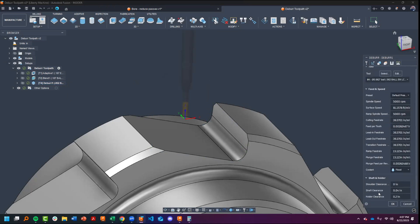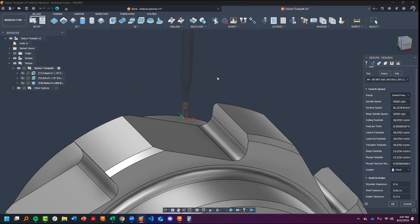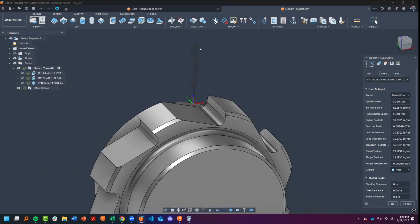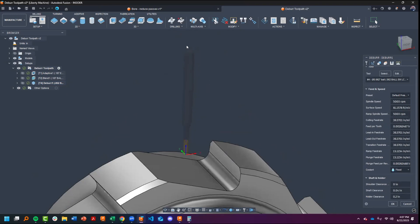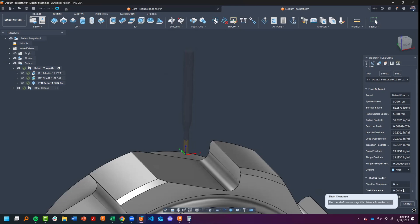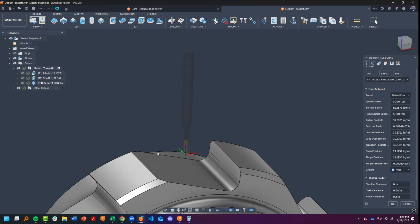Down at the very bottom of your tool data tab, you have your shaft and holder. What the shaft and holder does is it provides collision detection against the shaft of the tool as well as the holder. In this case, this tool does not have a holder, so it's ignoring that. But because of this shaft clearance, which is defaulted to one millimeter or 40 thousandths, it will have some effects on the tool.